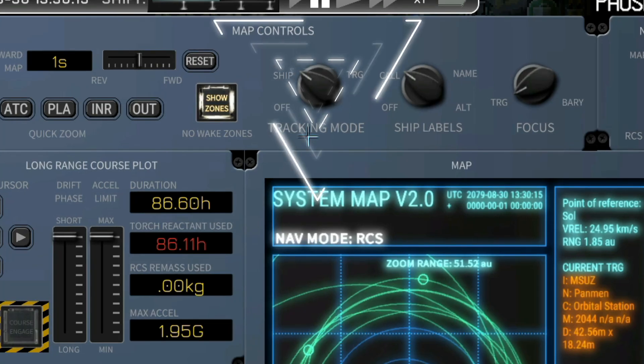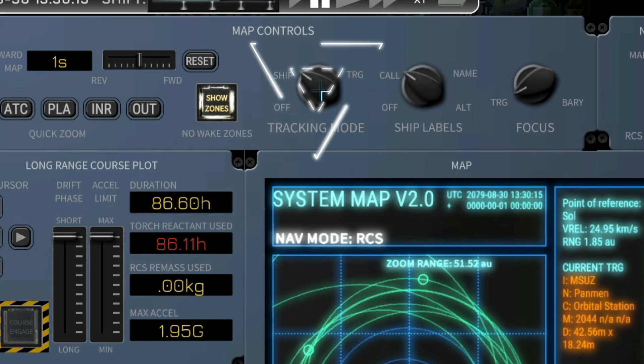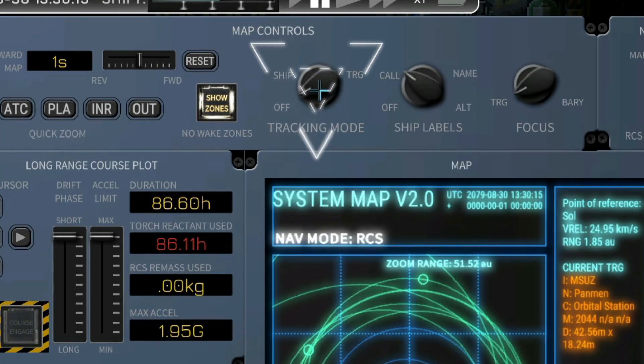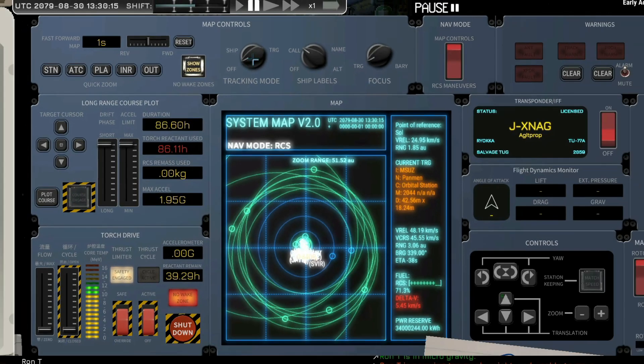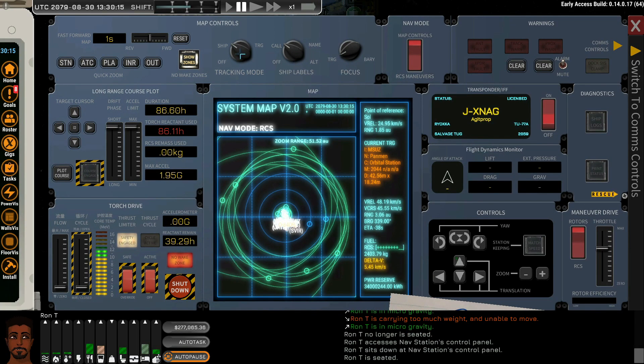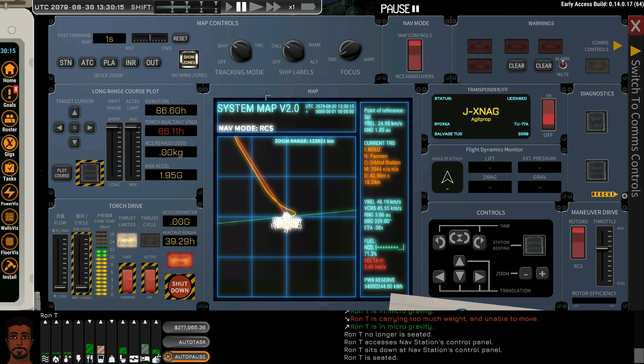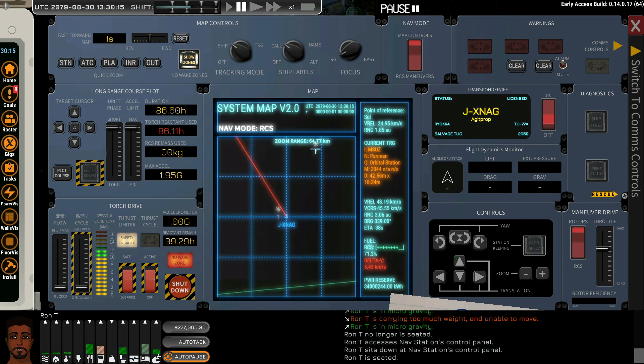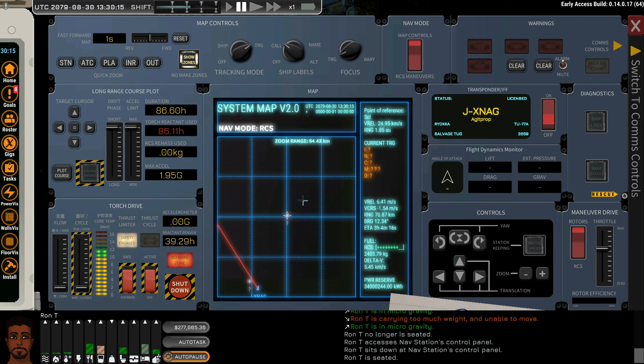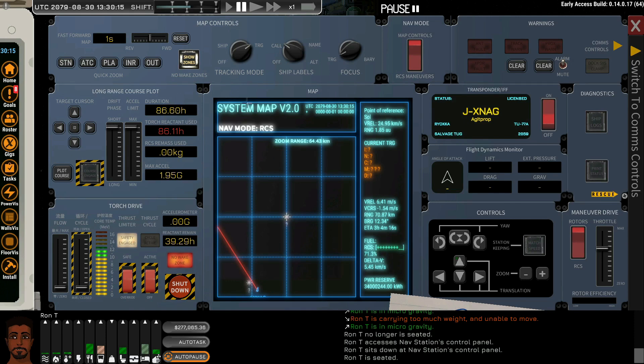We have a tracking mode selector, and with the left and right mouse button, we can turn it off, go to ship, back to station mode, or select a target and go into target tracking mode, which can be useful in many situations.